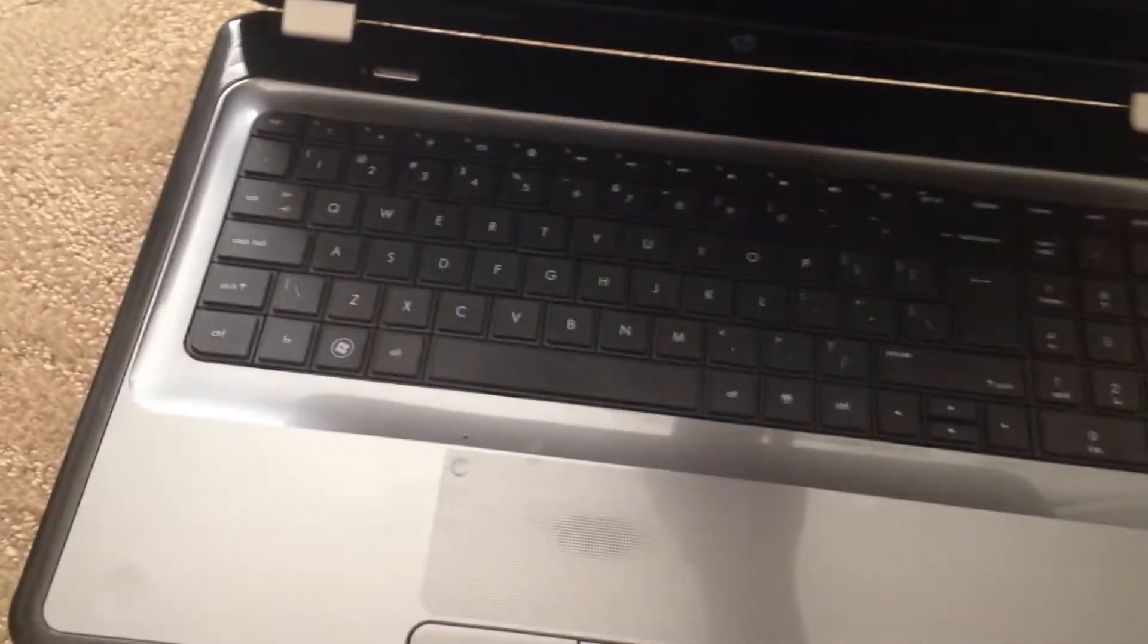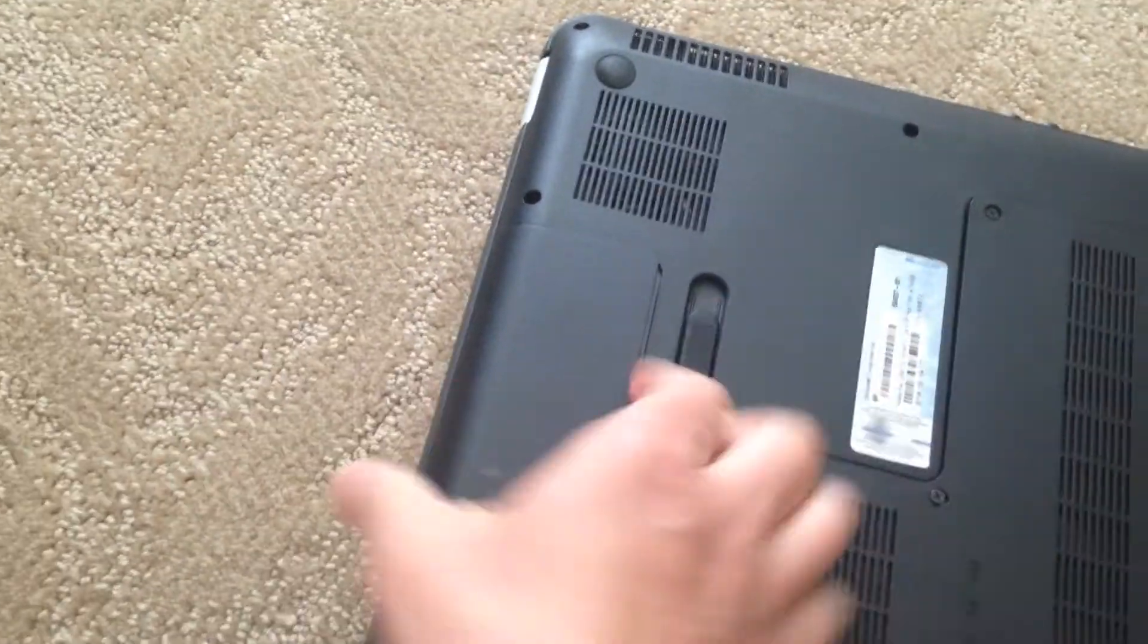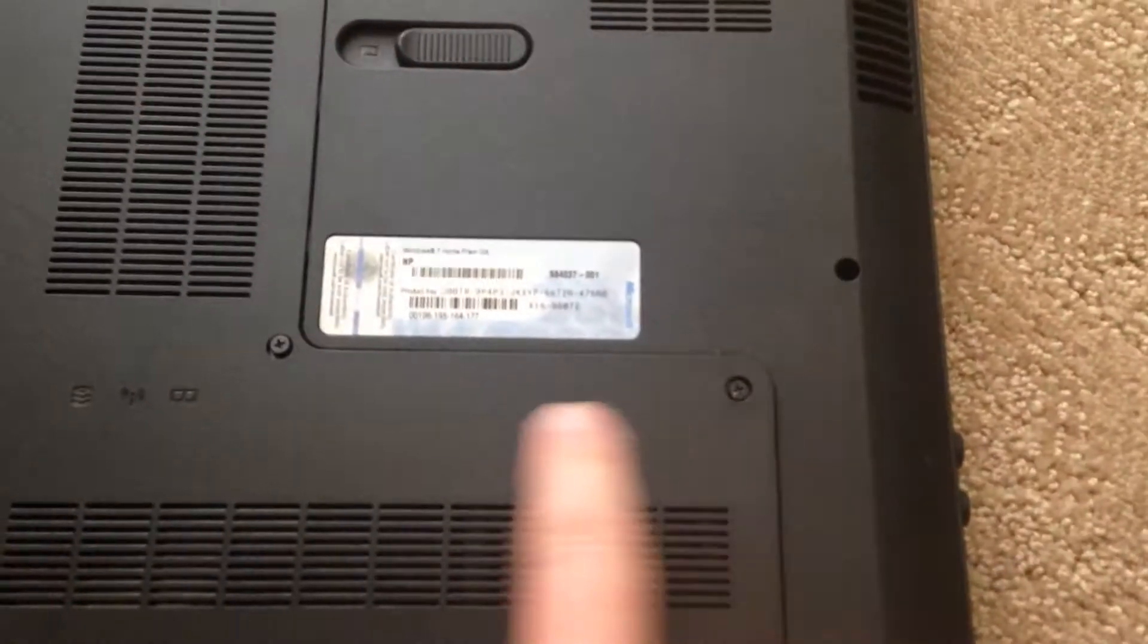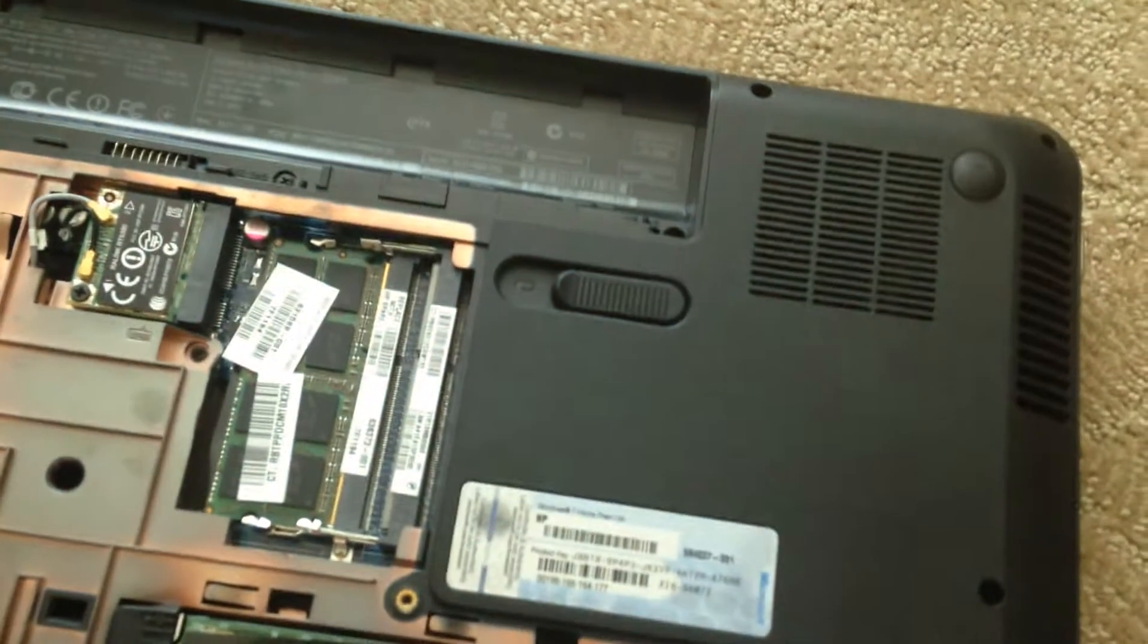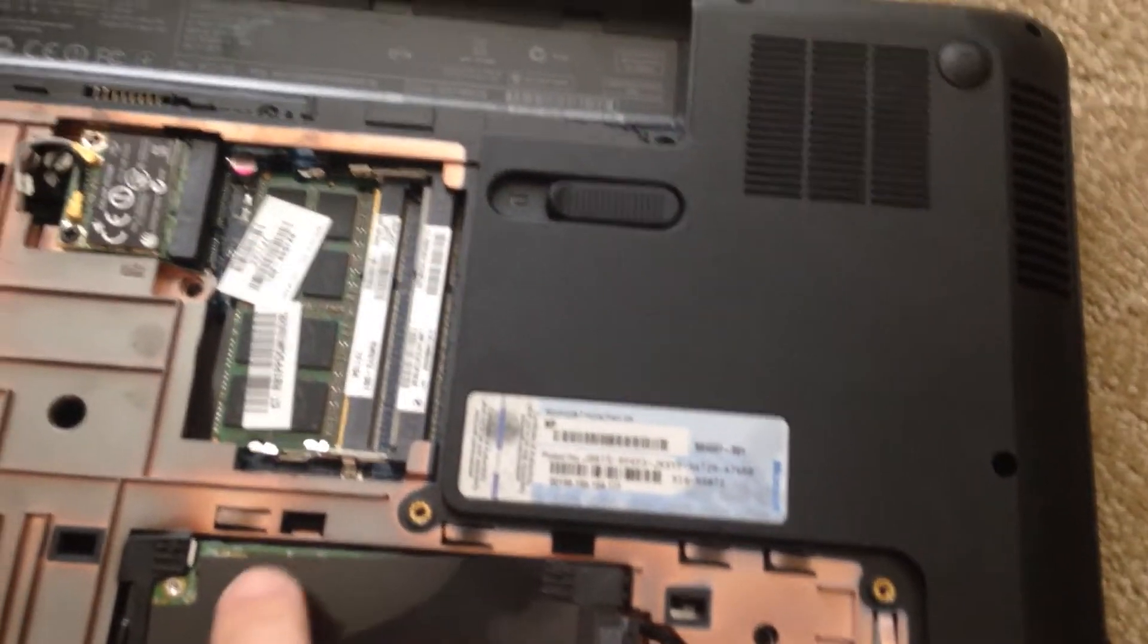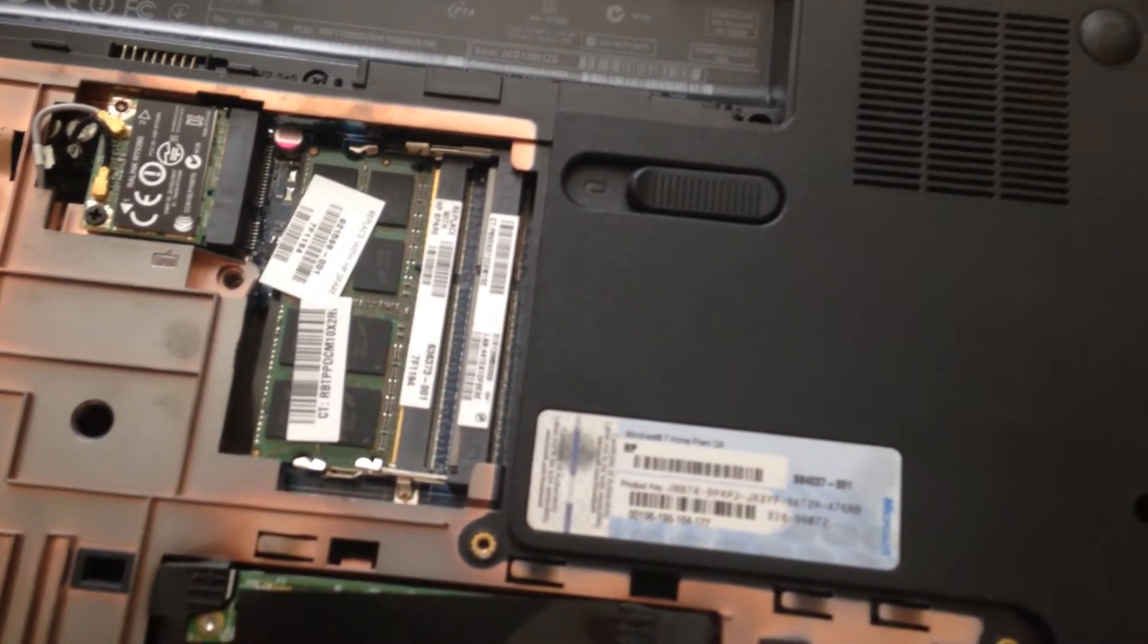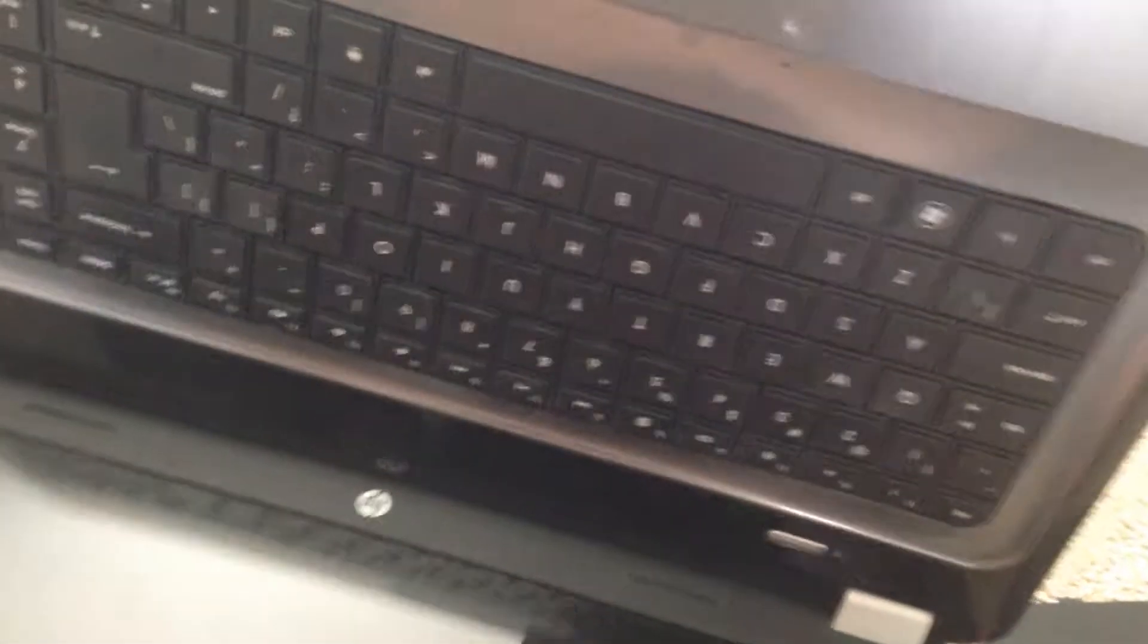First thing you want to do is turn it off, obviously take the battery out, and then you'll unscrew these two and then this will pop off. Then there's gonna be a screw right here, you'll take that screw out and then you'll open up your laptop. I apologize, I'm by myself holding it.